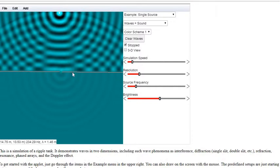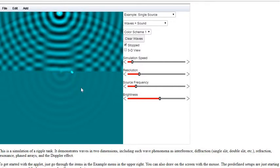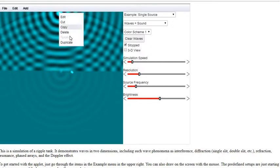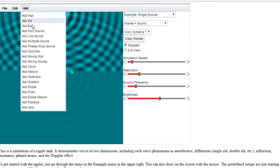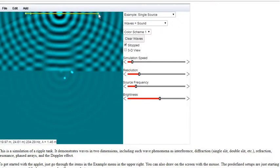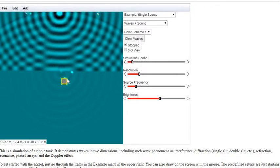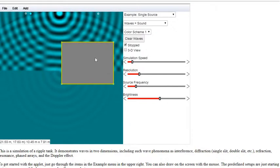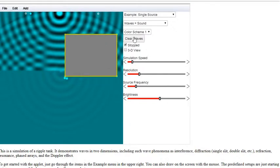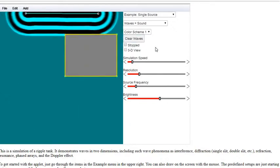Let's try some more. I'm going to get rid of this slit, I'm also going to get rid of the line source, and I'm going to add my, sorry, get rid of my point source and add a line source again. Let's make it nice and long. And this time I'm going to add just a box. So this is a solid box. Waves cannot pass through it. They'll have to go around it, clear the waves, and then see what happens.